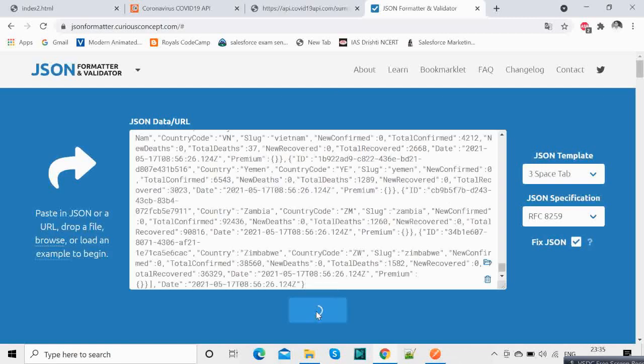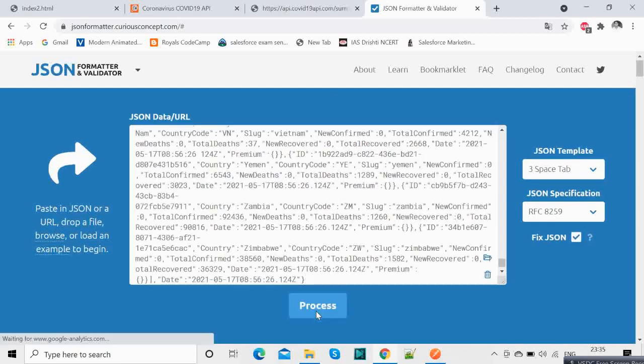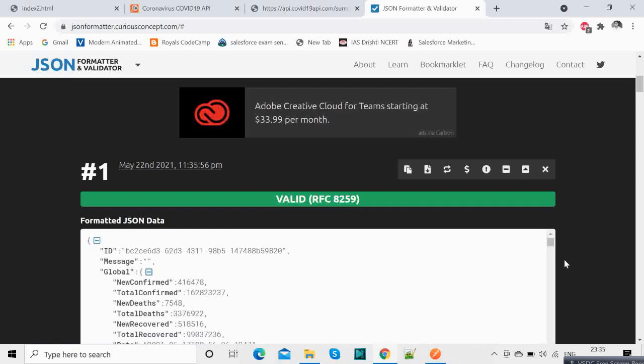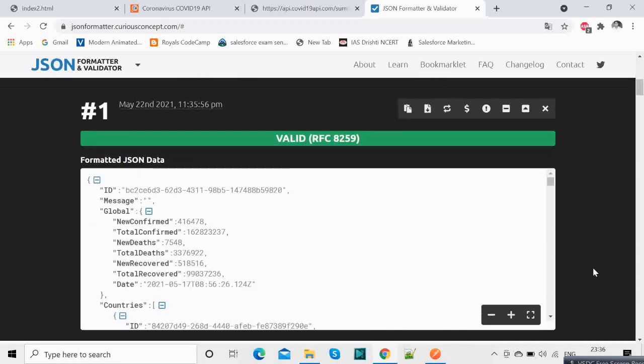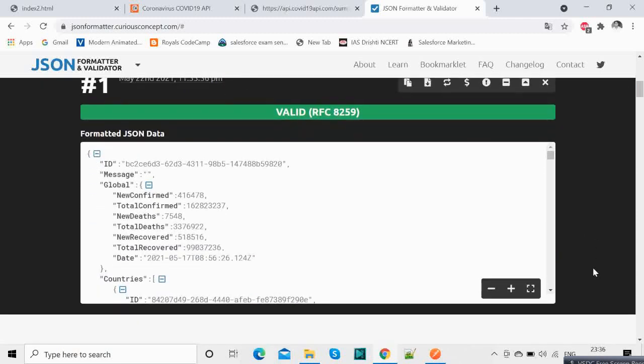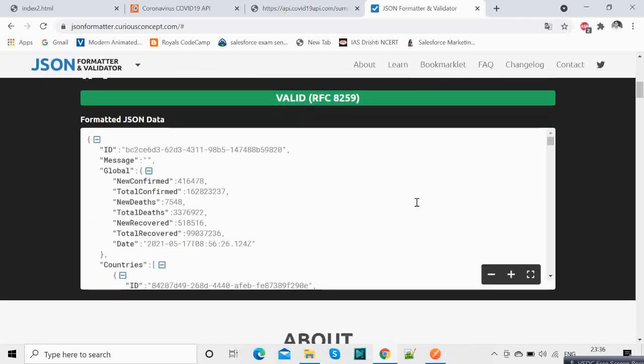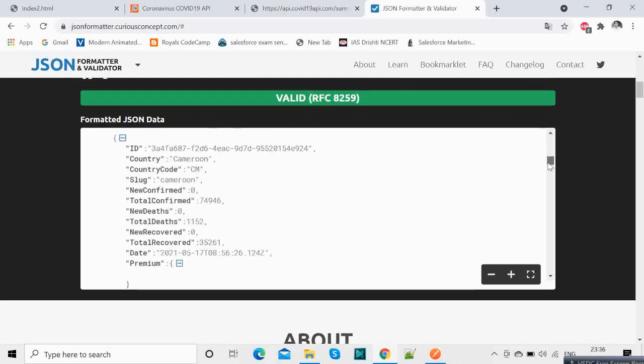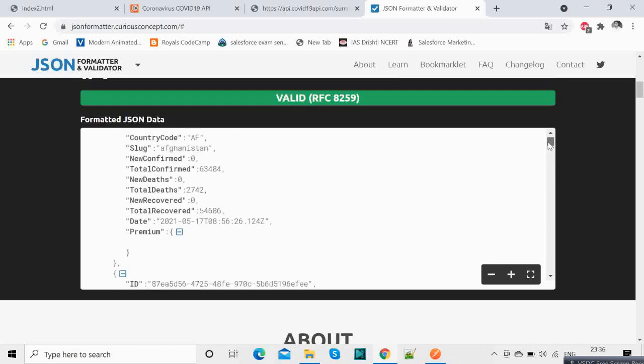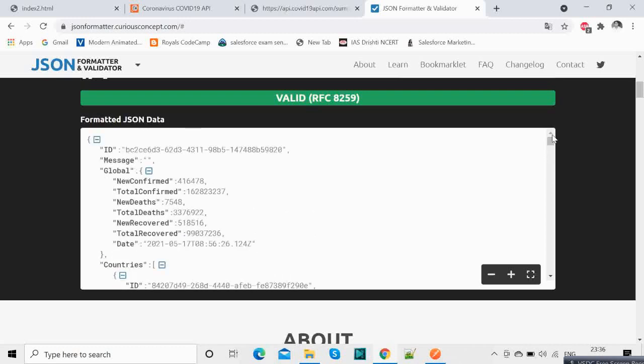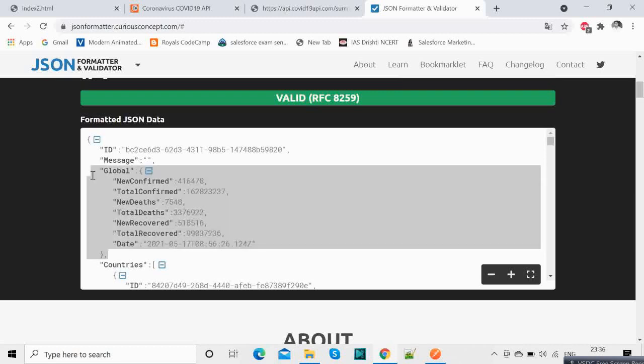This should give you an easier way of reading the data. So the data is now prettified, you can read it. So in this first part of this tutorial, we will be just consuming this part where we have the new confirmed, total confirmed, the number of deaths, total recovered and all this information we can consume from this API.